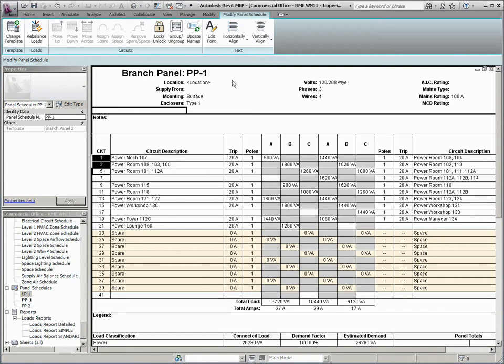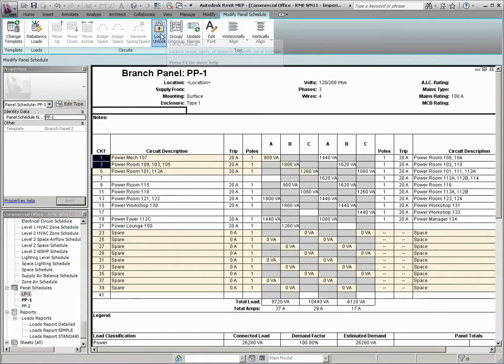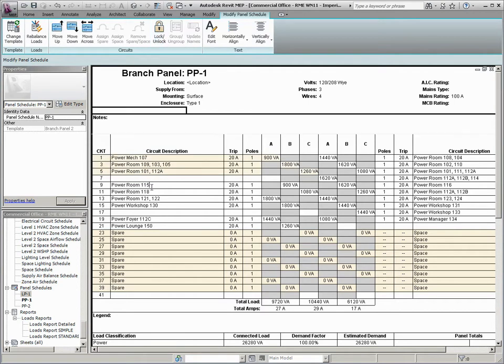In addition, Autodesk Revenue Repeat allows you to lock and unlock circuits, so that devices can remain on the circuits that you choose for this particular panel.